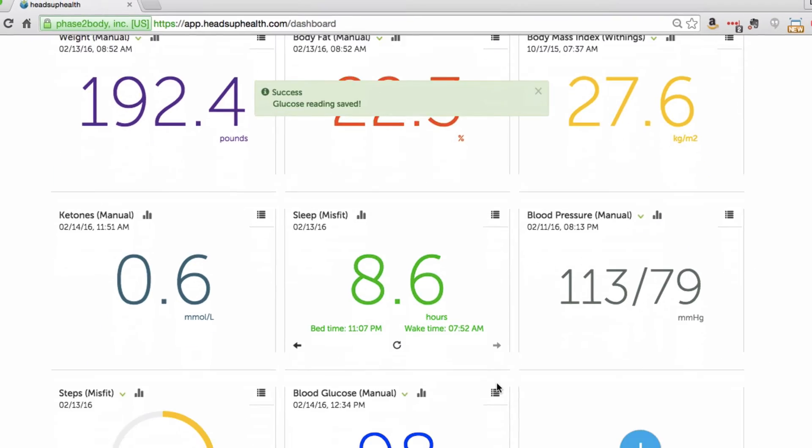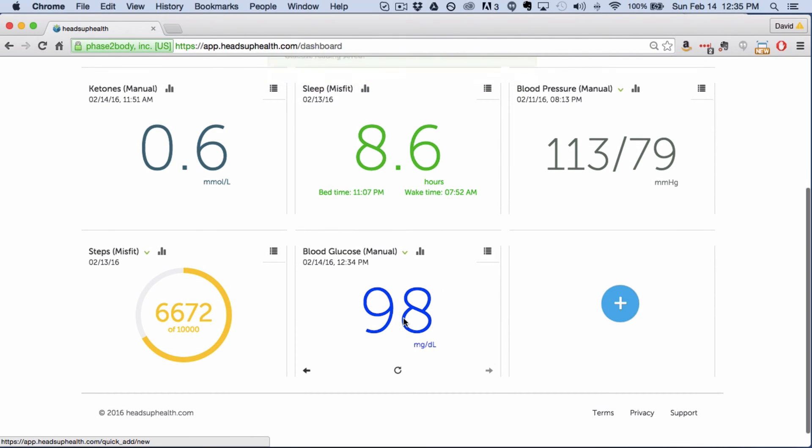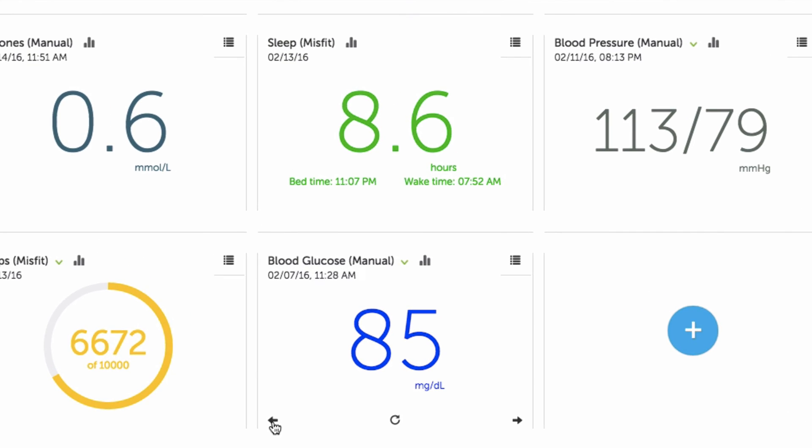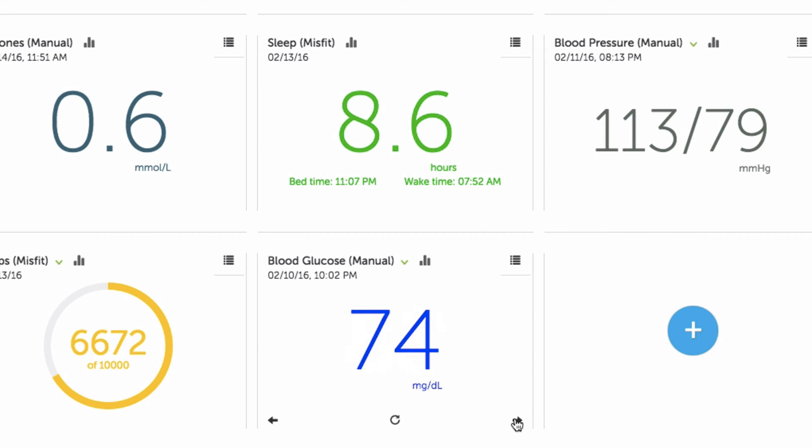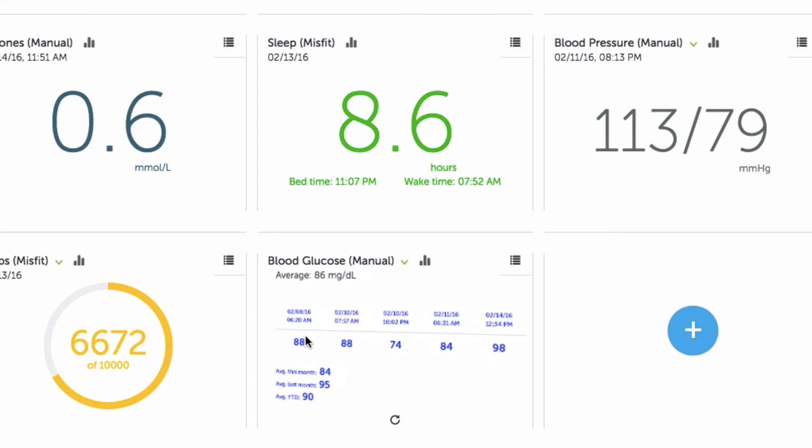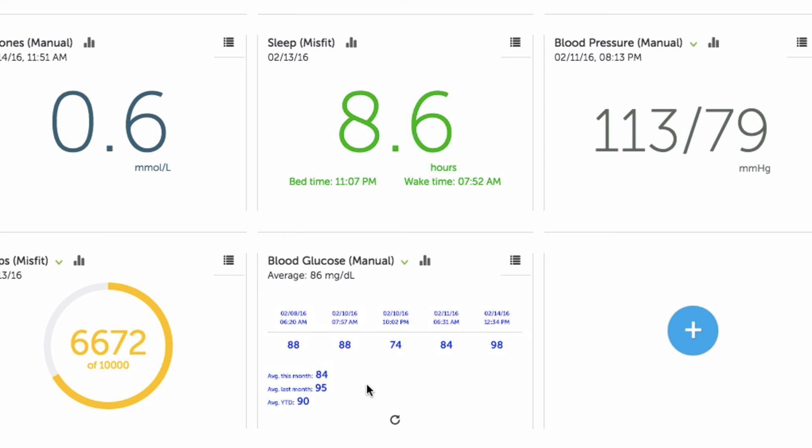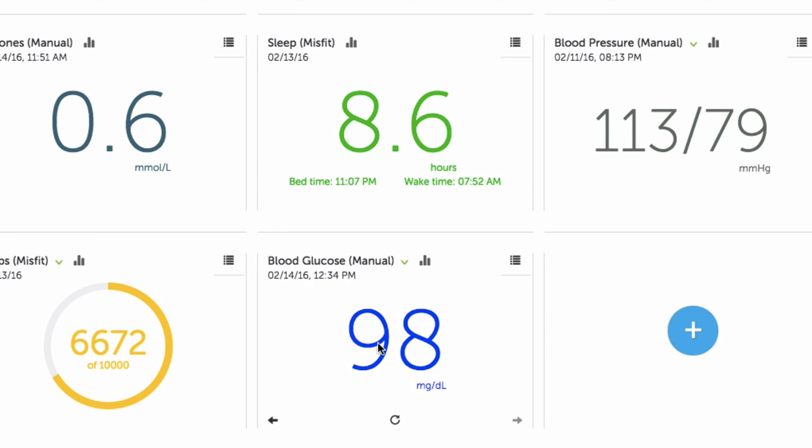So you can see the glucose now updates with my most recent reading. A few of the things on the dashboard here you can use the arrows to toggle back and forth between all of your entries. You'll see the time and date stamps update here. Additionally you can click anywhere on the card and it will turn over. Here you'll see your last five entries and then down here you'll see your average this month, last month and year to date. So some basic trending capabilities on the dashboard.